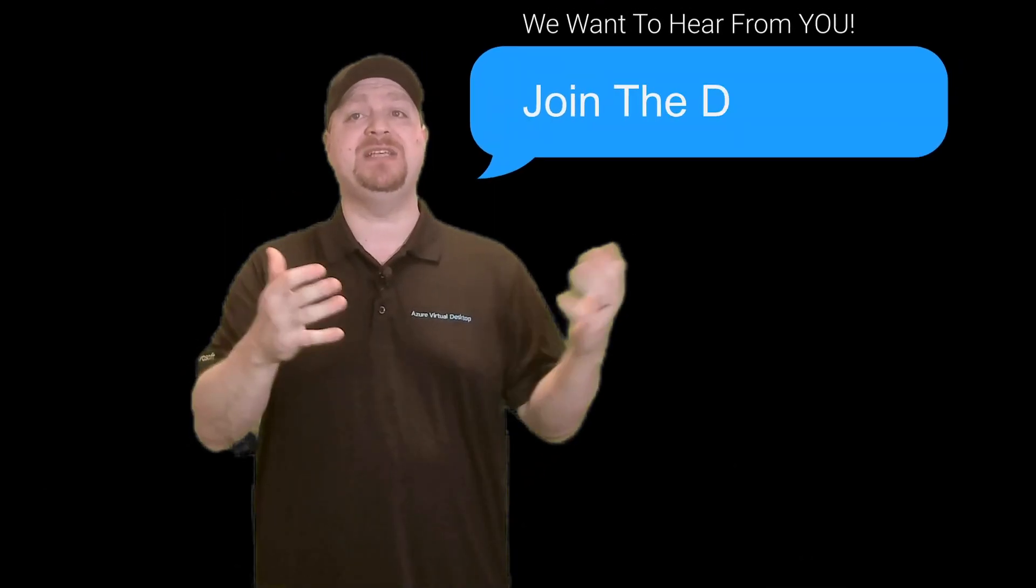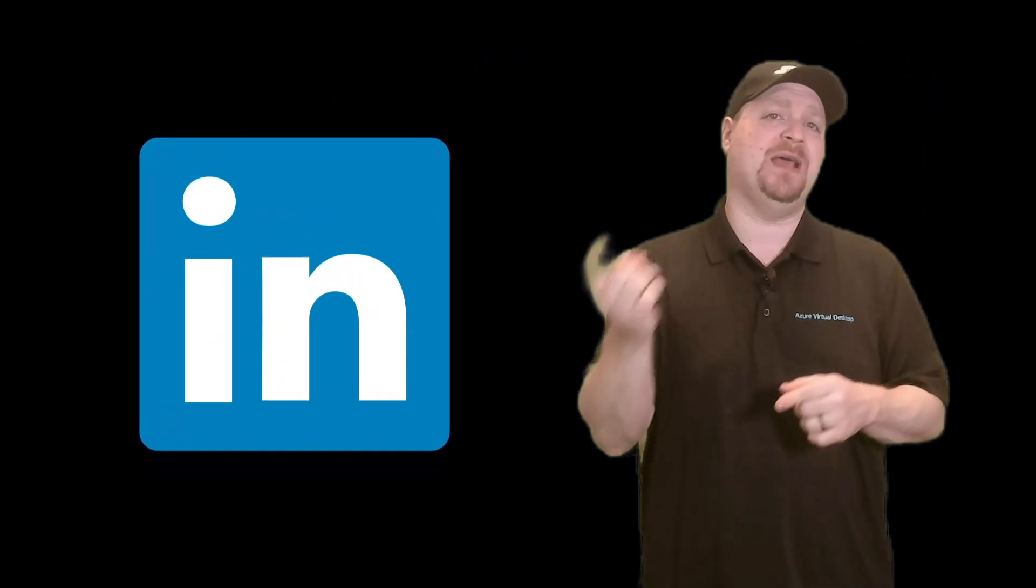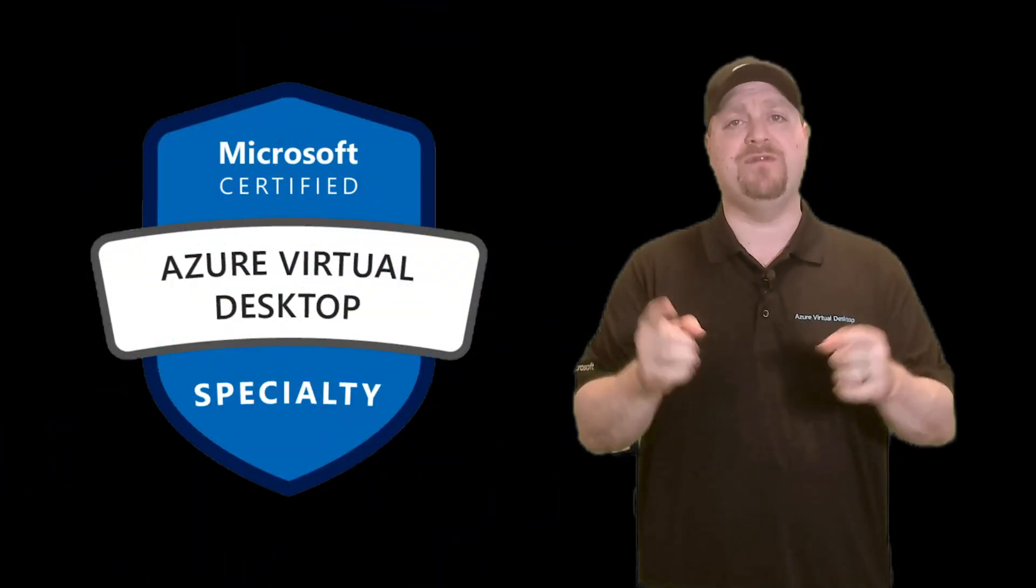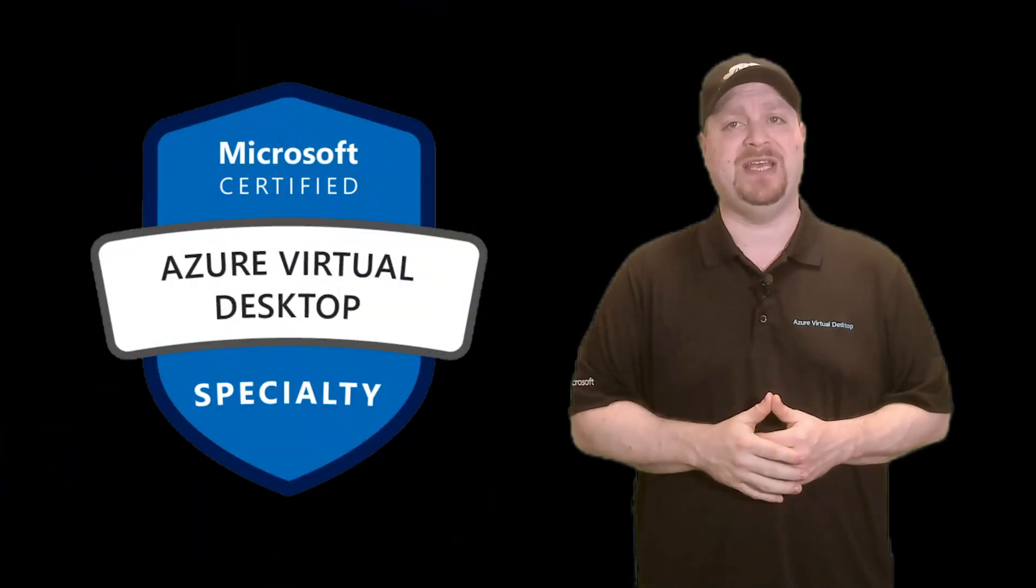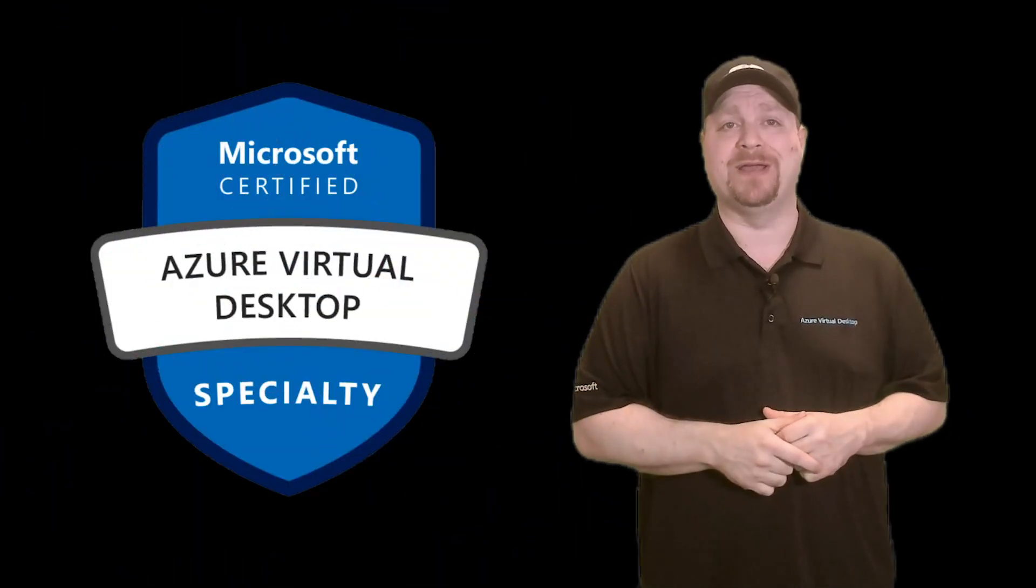Now, if you know of any other amazing resources that I missed, please drop them in the chat so that everybody can benefit as they study for the AZ-140. And don't forget to direct message me on social media and let me know that you've become AVD certified. Happy learning.